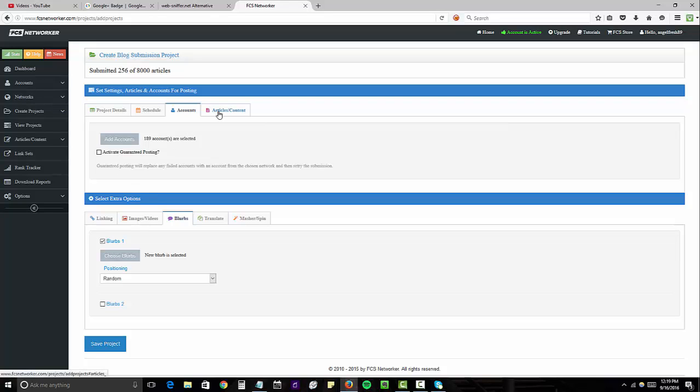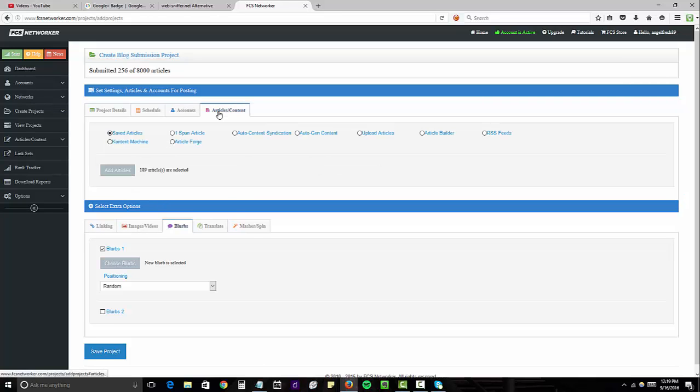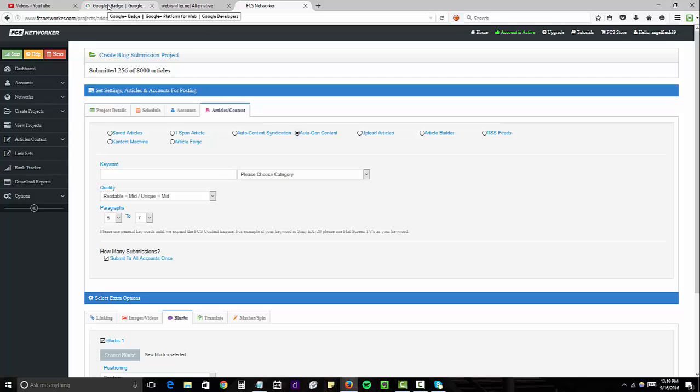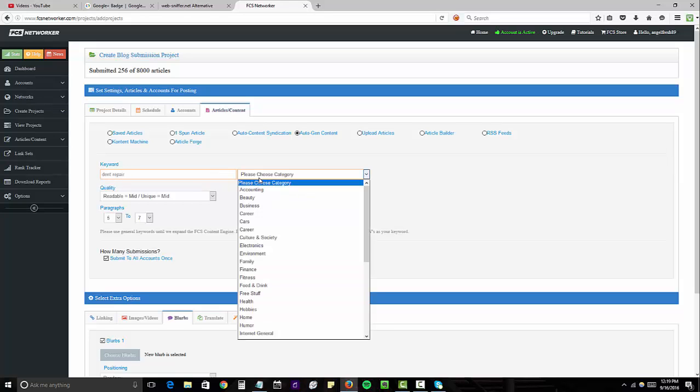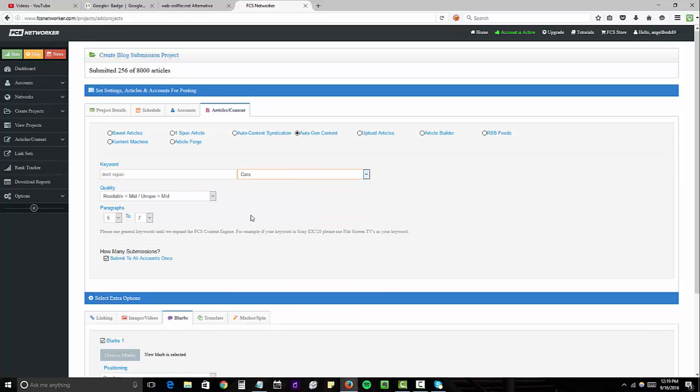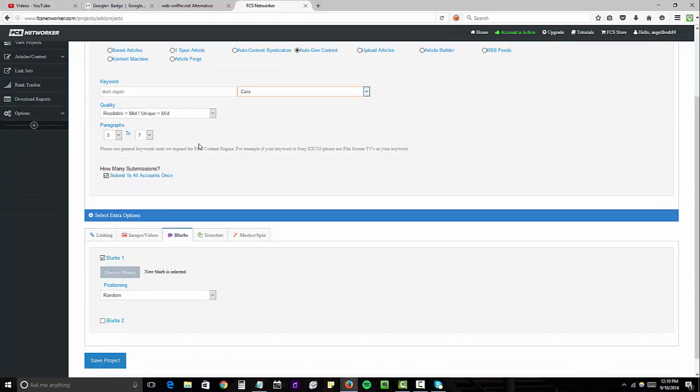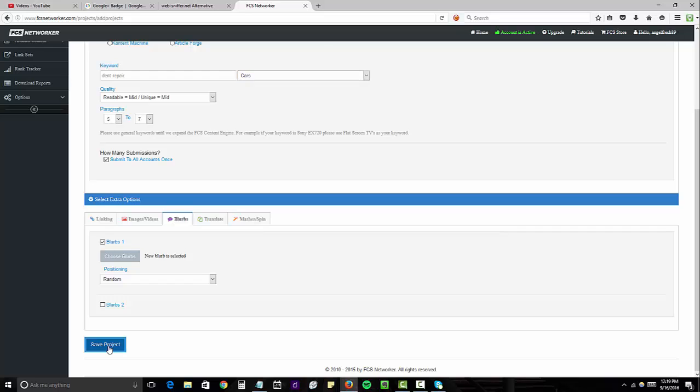The next thing you want to do is go over to articles and content. And for this example, I'm just going to select auto-generated content because we're not linking out to no money site here. This is a few tiers back. We're linking directly to a Google 301. And we're embedding that. So it doesn't really make a big difference. So we'll just do dent repair. And select cars. You could leave this the way it is. And then you're going to click on save report.